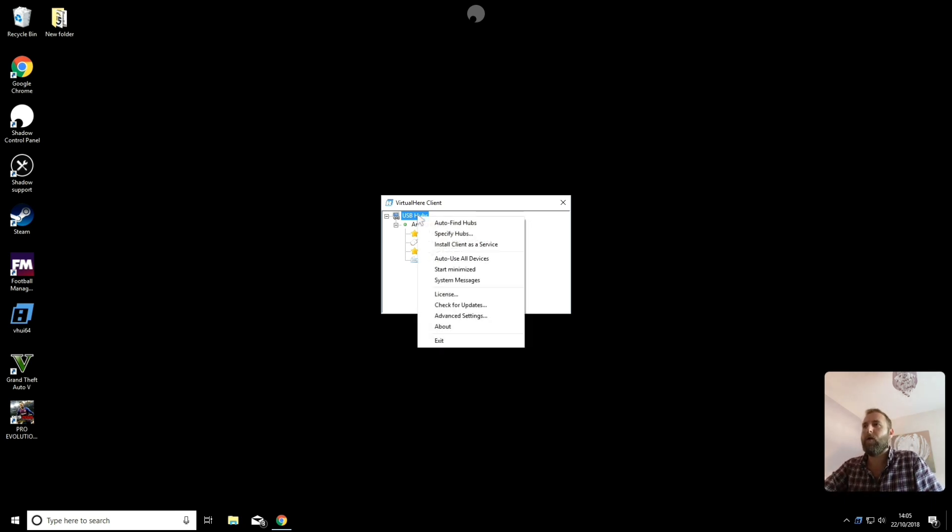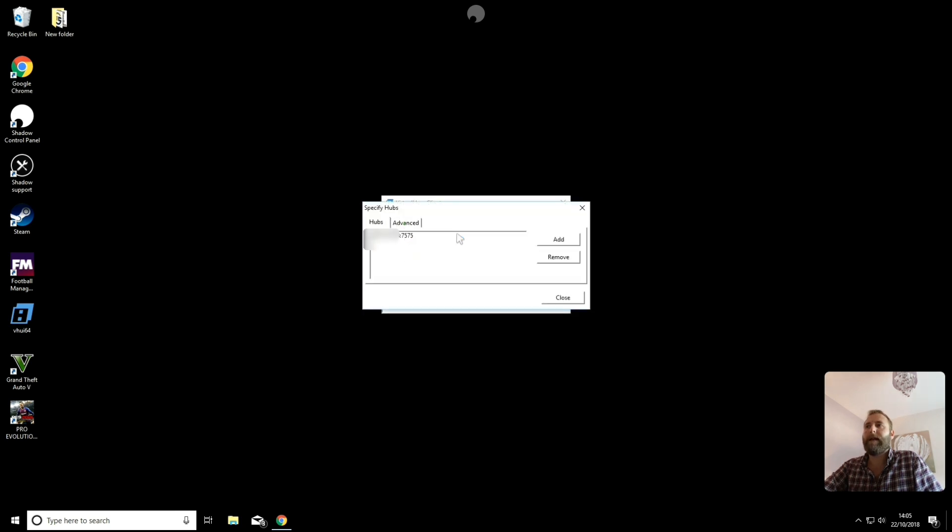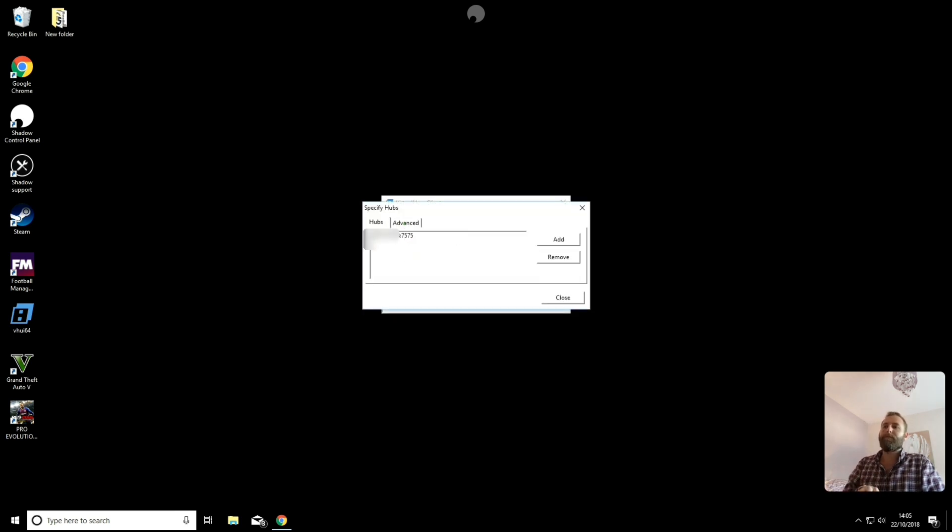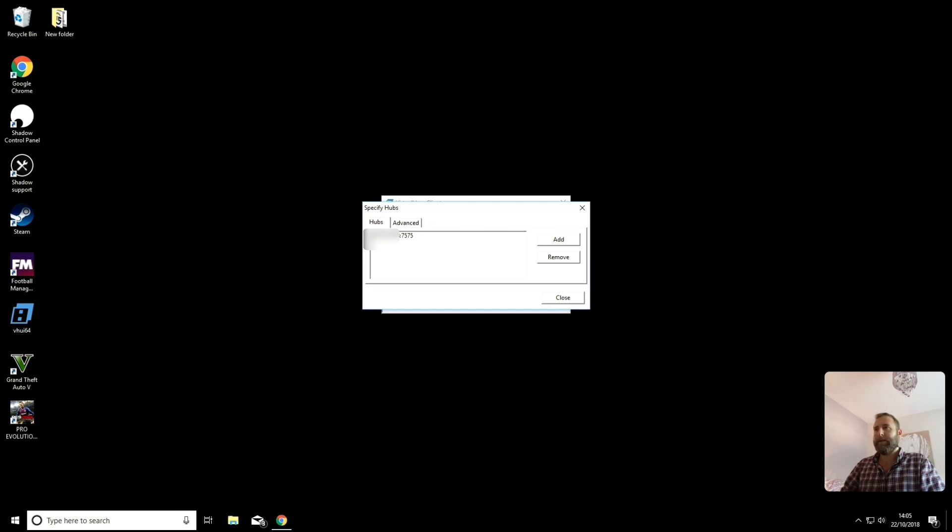What you will need to do before you get these options displayed on your screen, you need to right click on USB hubs and you will need to specify hubs. And this is where you will need to find out the IP address of your phone. And to do that you can just go back to DeX, Google what is my IP address, and you'll find it there.